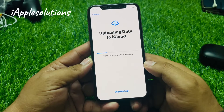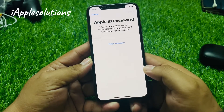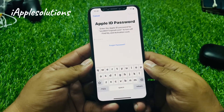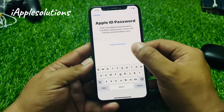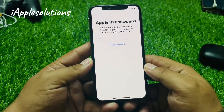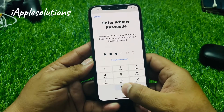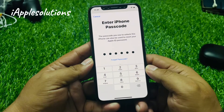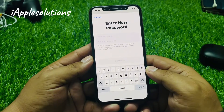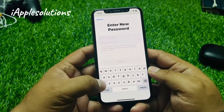You can see on screen: uploading data to iCloud. Tap Skip Backup. You will see an error asking for your Apple ID password. Simply tap on Forgot Password, then enter your iPhone passcode, and enter your new Apple ID password.